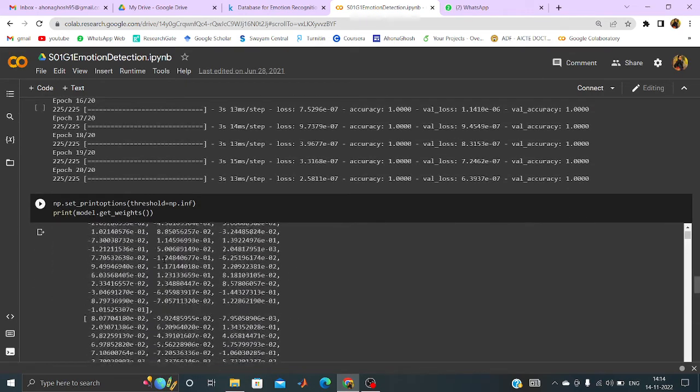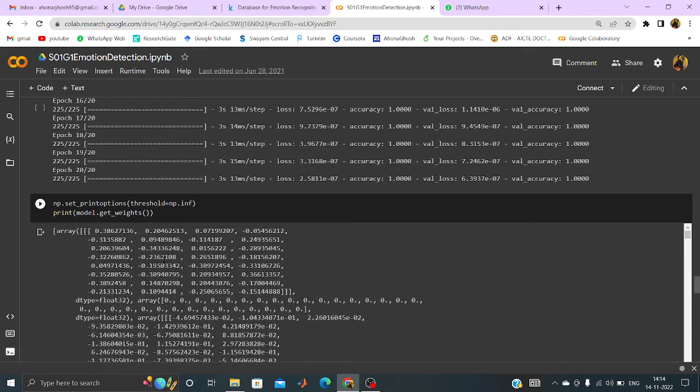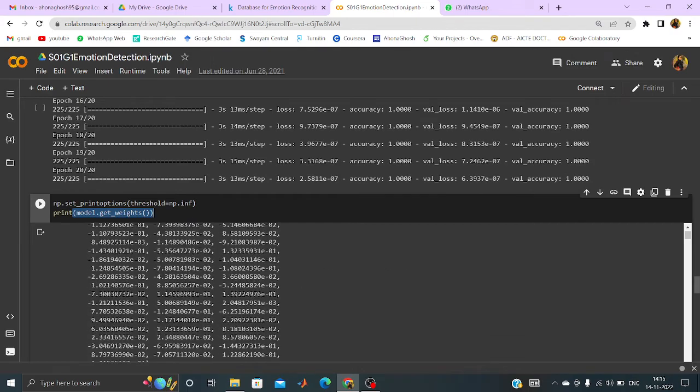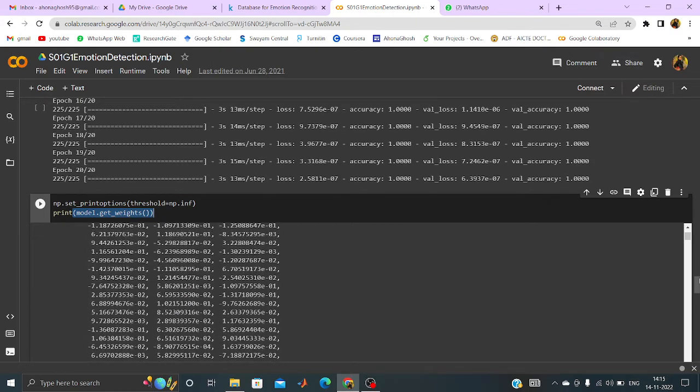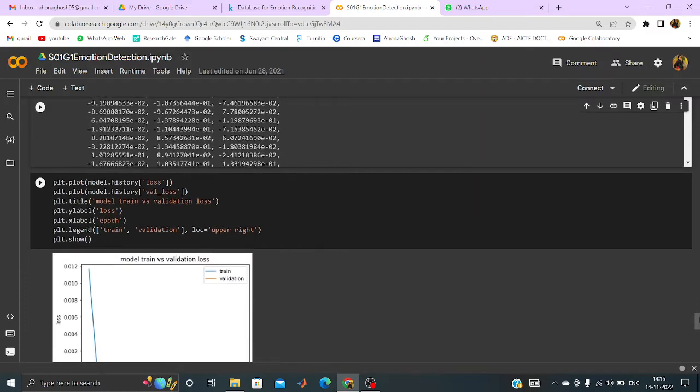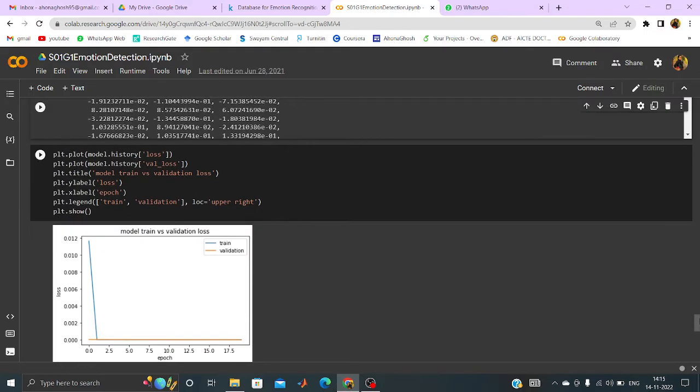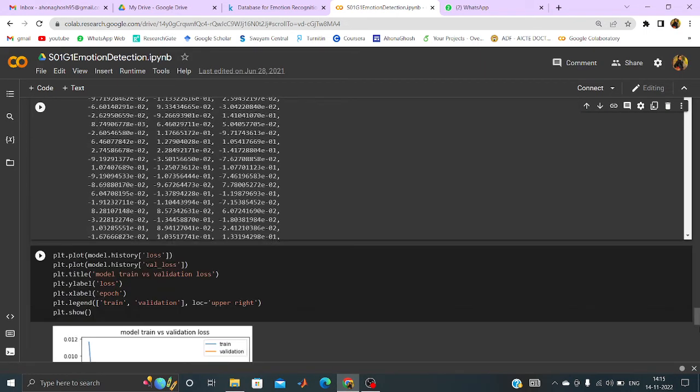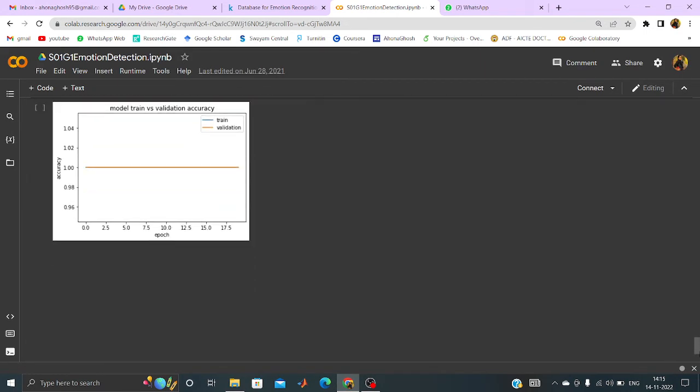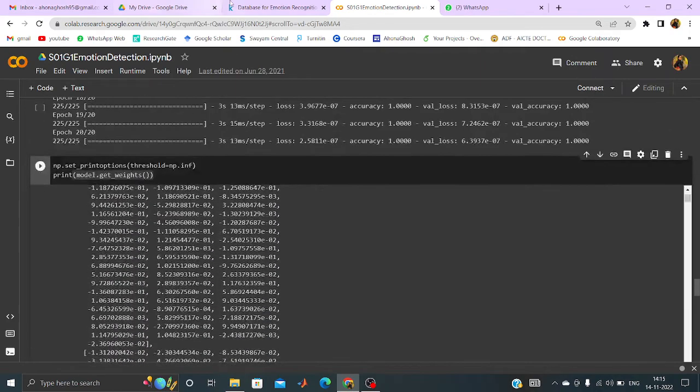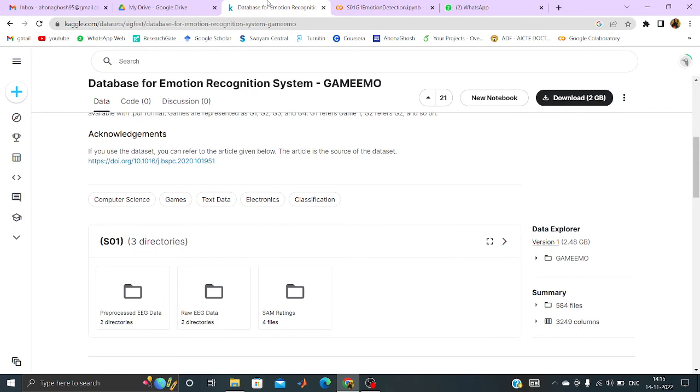And then if I want to fetch the weights of the layers, then I can just use model.get_weights. So I can have the weights. And these weights are actually used as the features of that s01.g1.allchannels.csv file. That means it is coming from the subject1 and game1, the features.